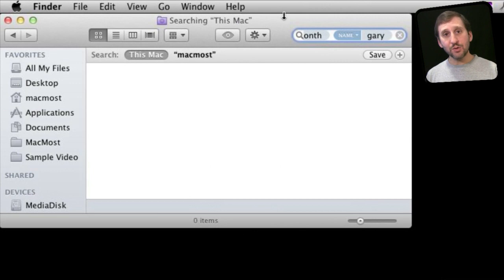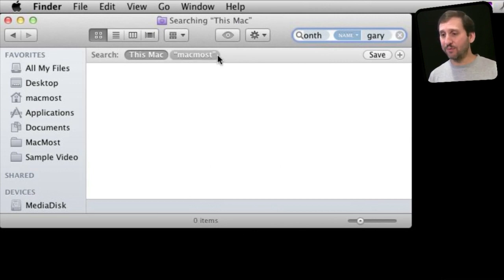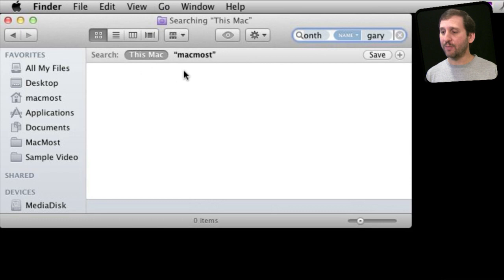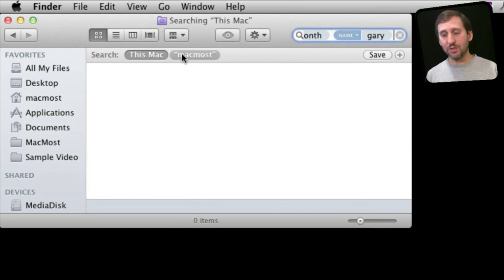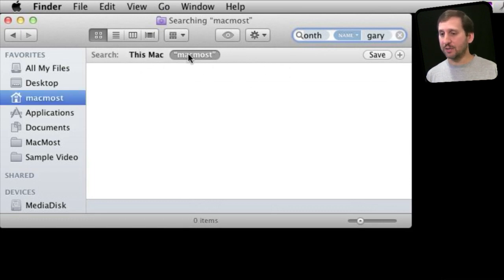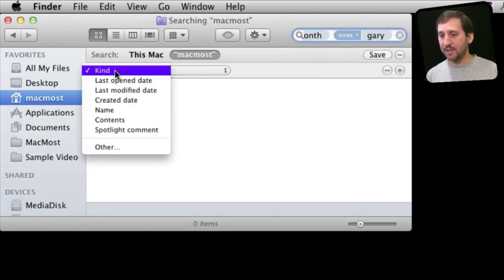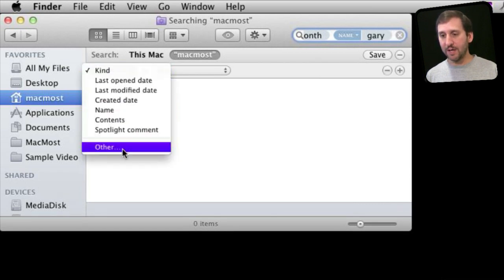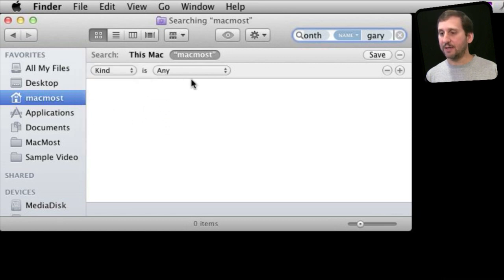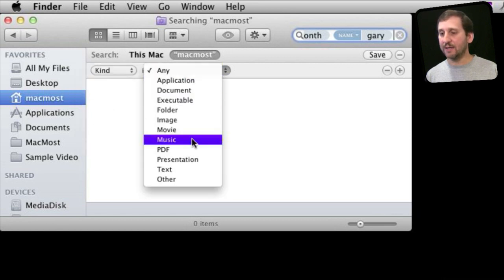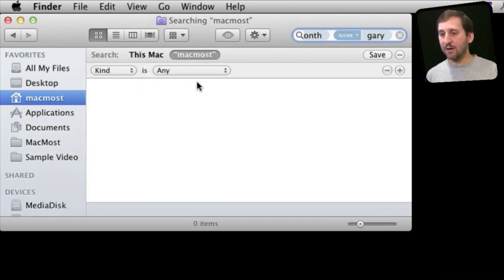You can use tokens in conjunction with search criteria just as it existed before in Leopard and Snow Leopard. For instance, I can decide to search this Mac or just MacMostUser folder. I can add another type of criteria here of all different types. Let's even go to other. There's a lot that you can add here in addition to using the simple search token.